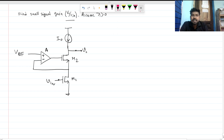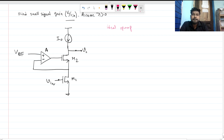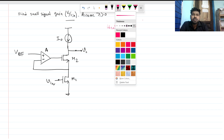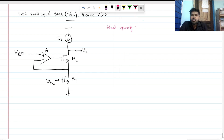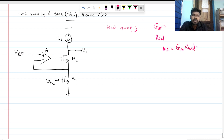We can see that we have an ideal diode and an ideal op-amp. To find the small signal gain, what we do is find the overall Gm and the overall R_out, and then the small signal gain is nothing but overall Gm times R_out.